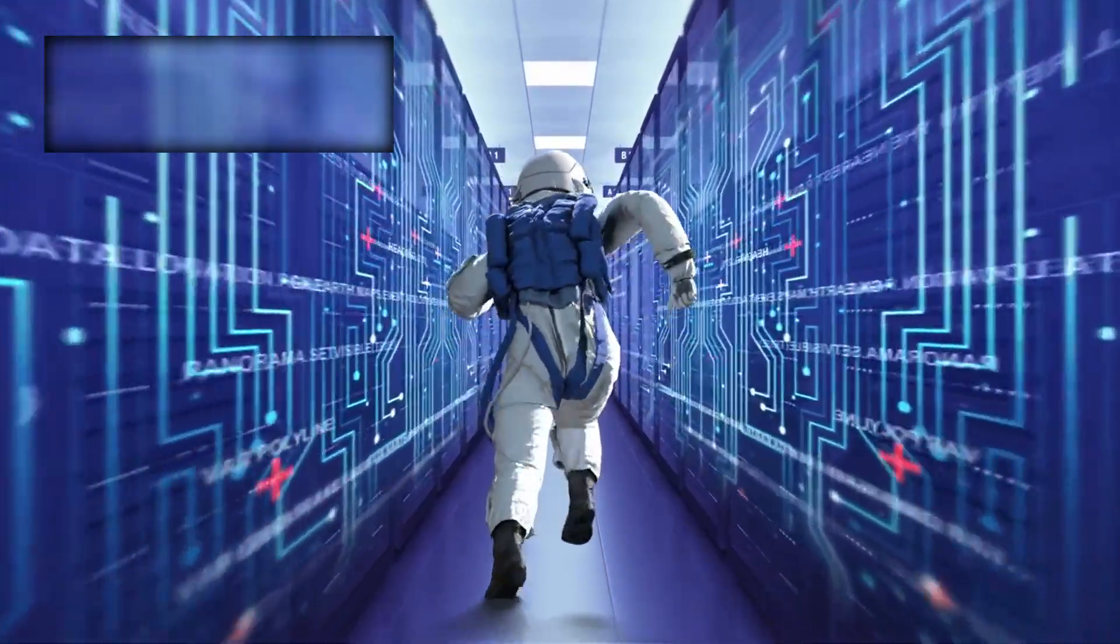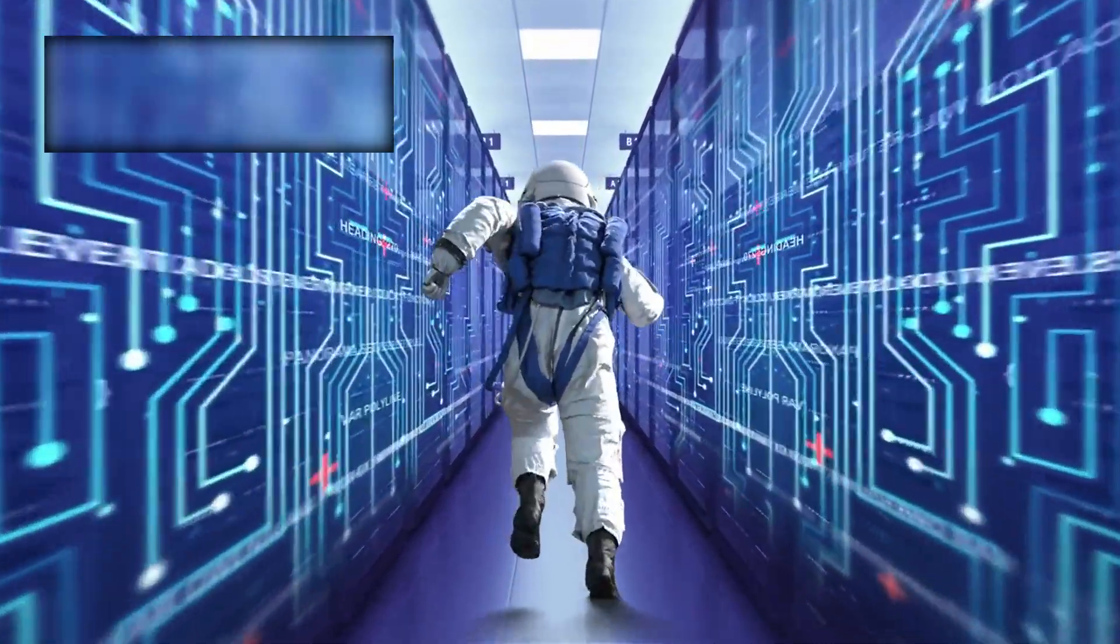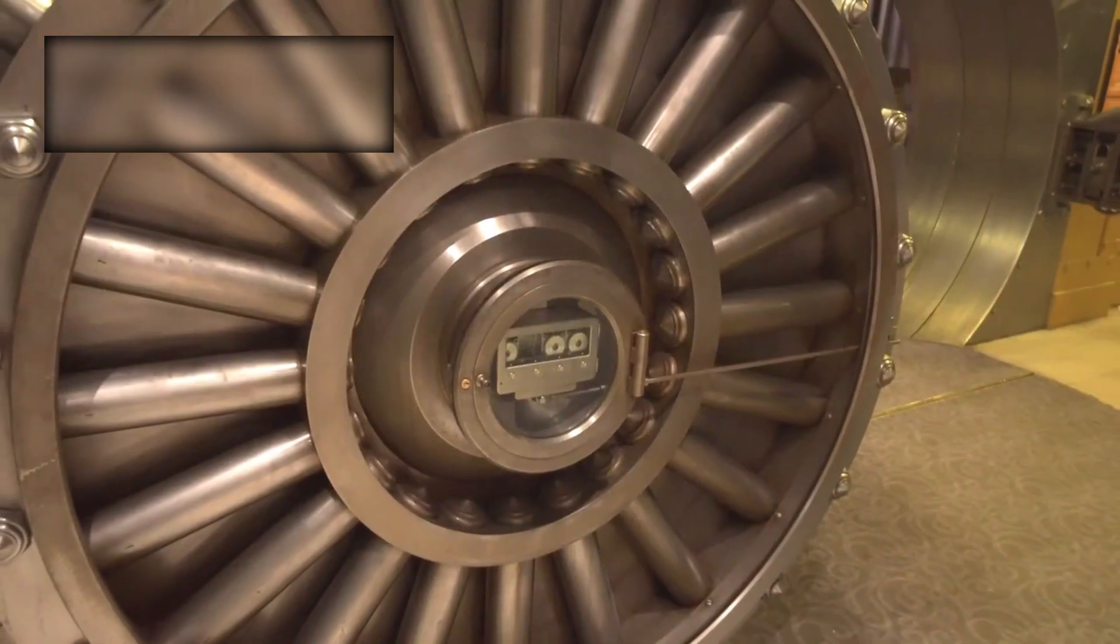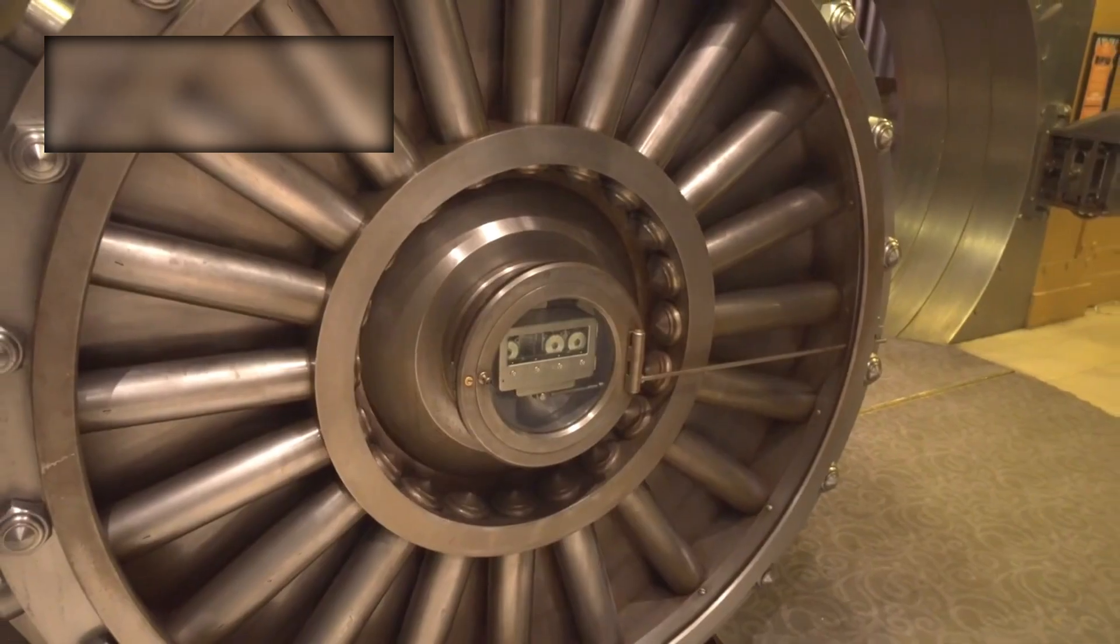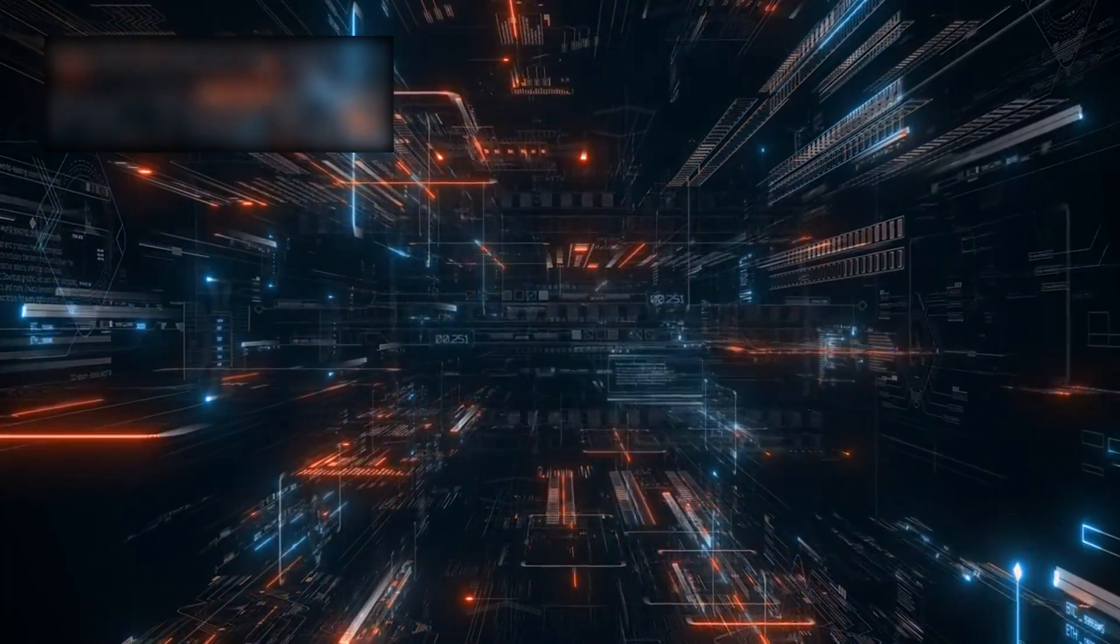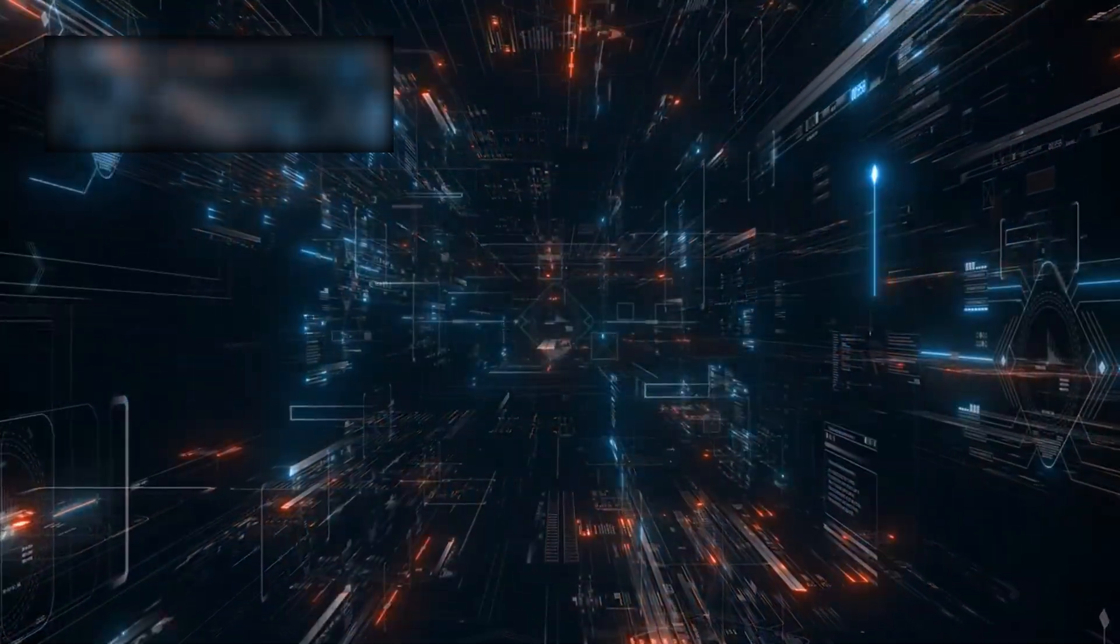But now, under the AI's gaze, it looked less like emptiness and more like a lock—a vault hidden in the deep fabric of space-time.